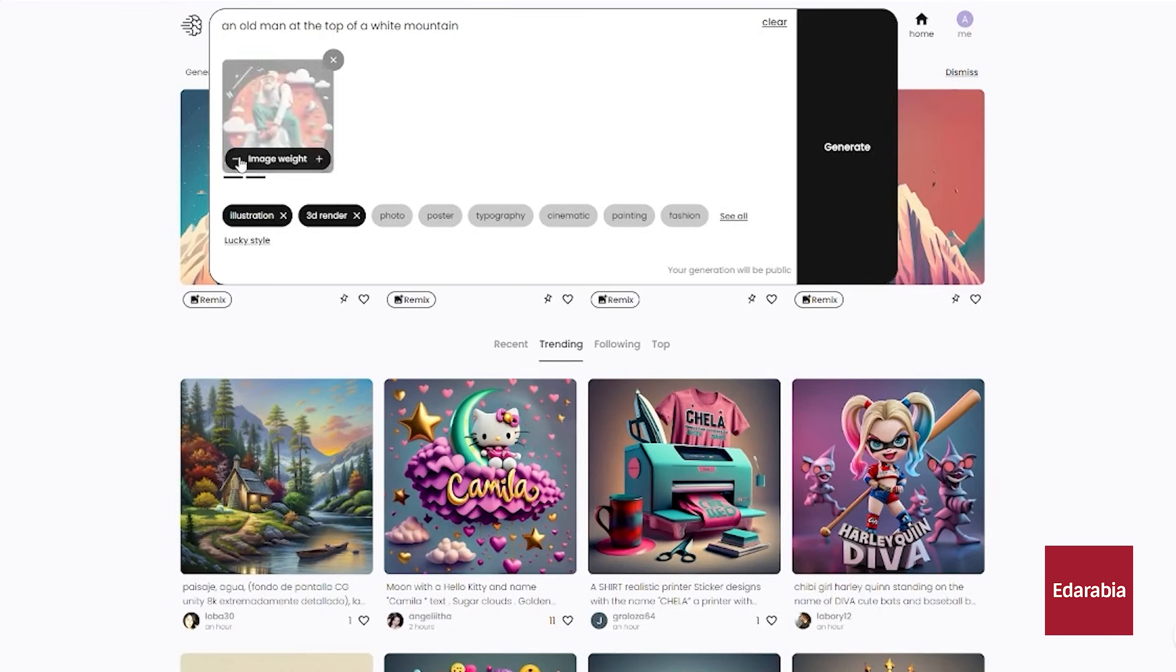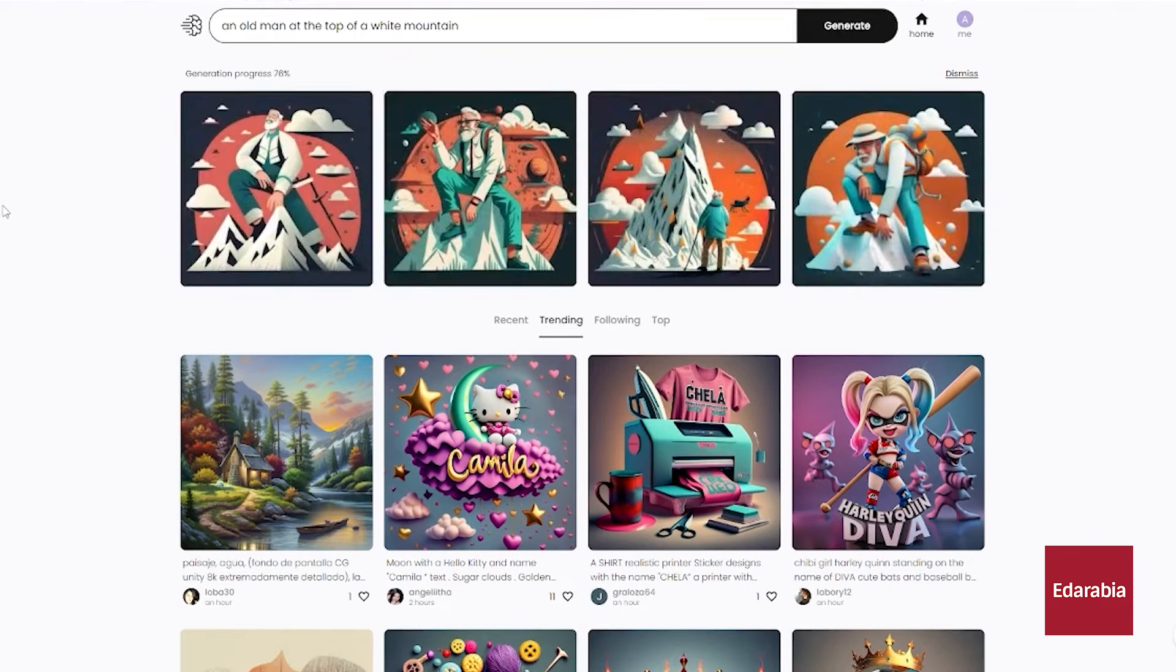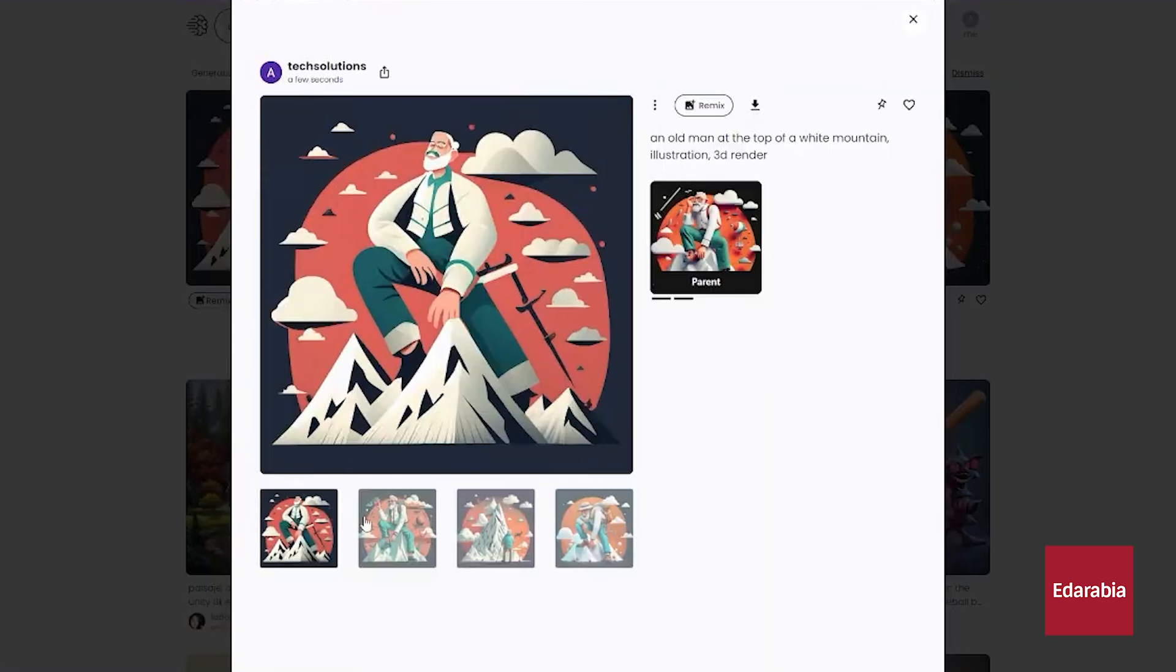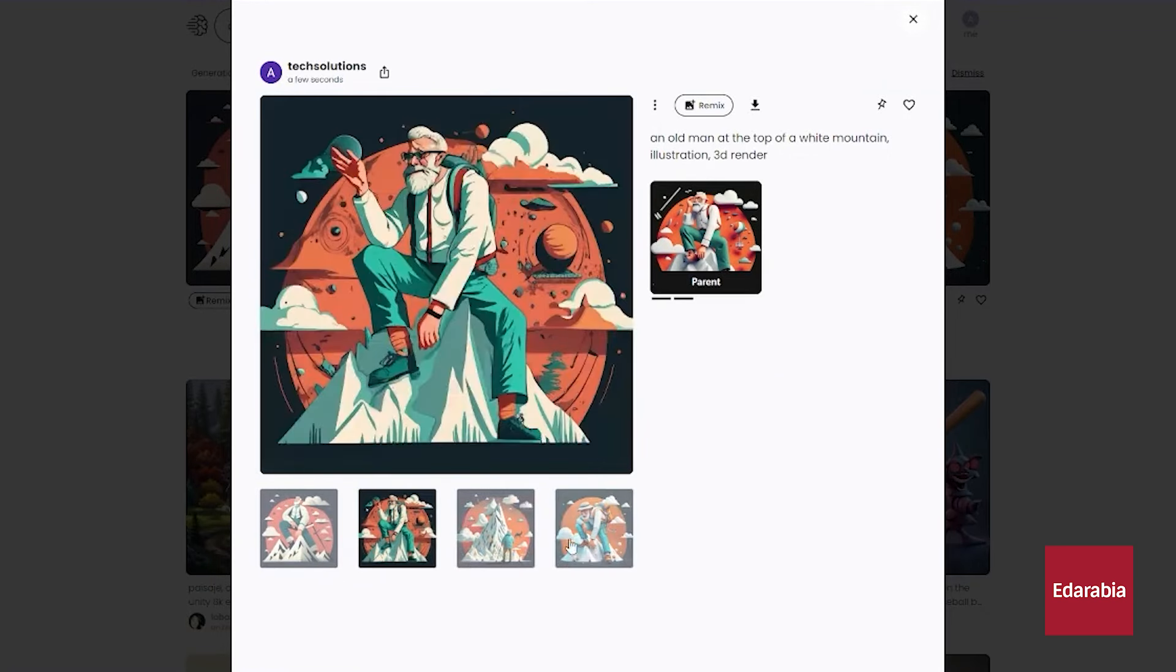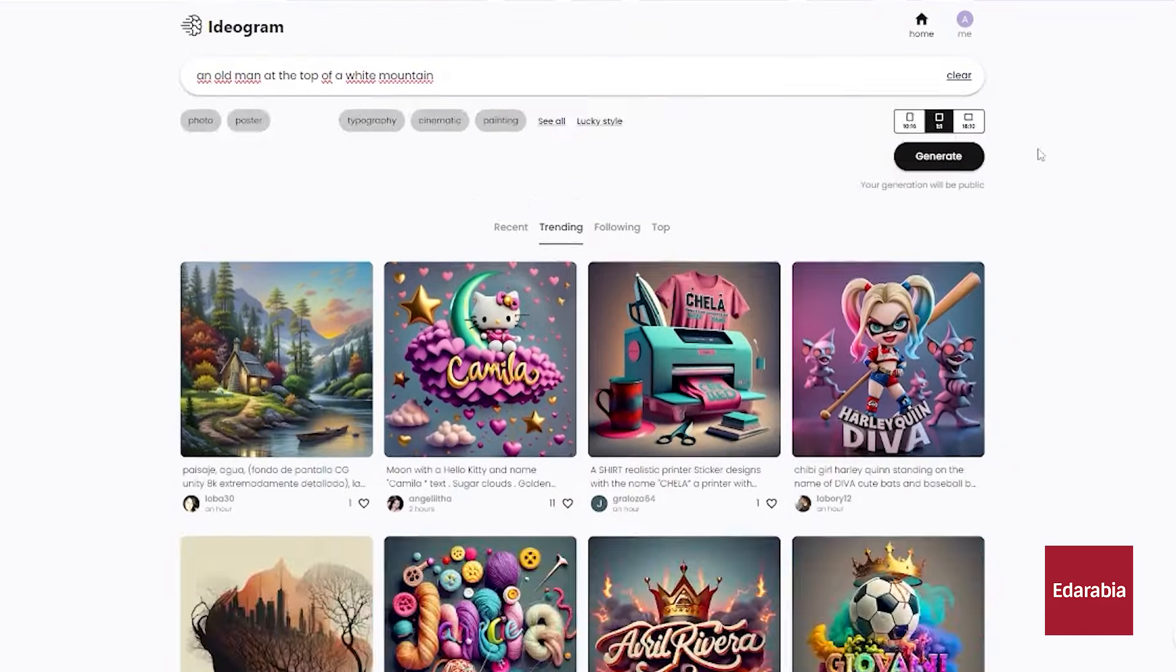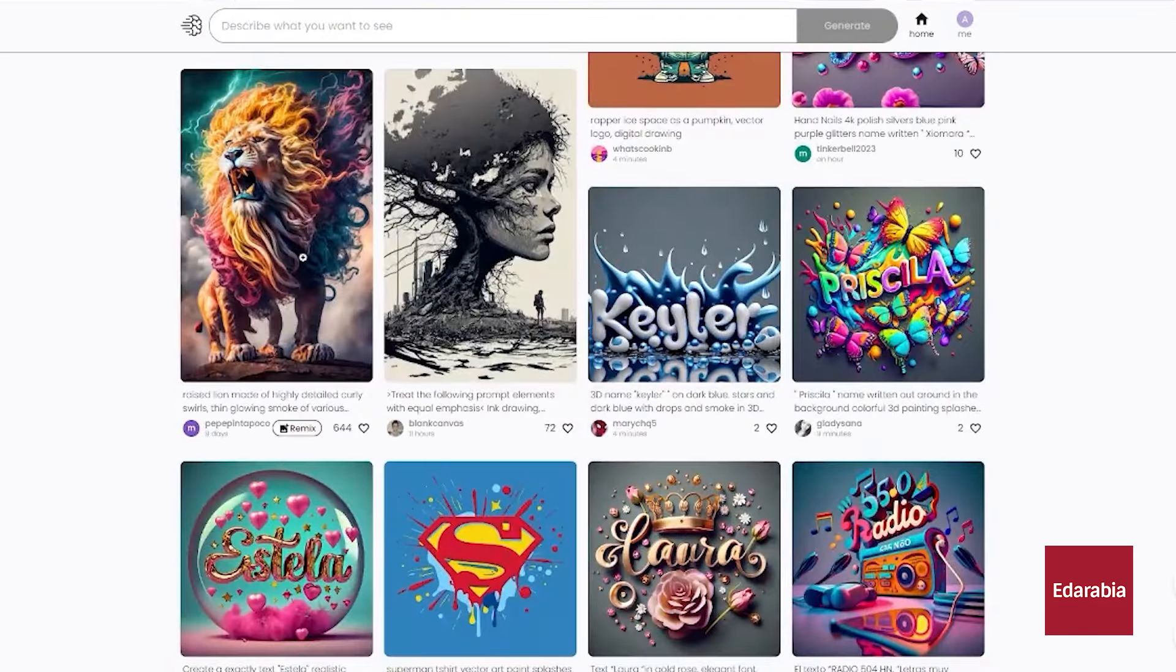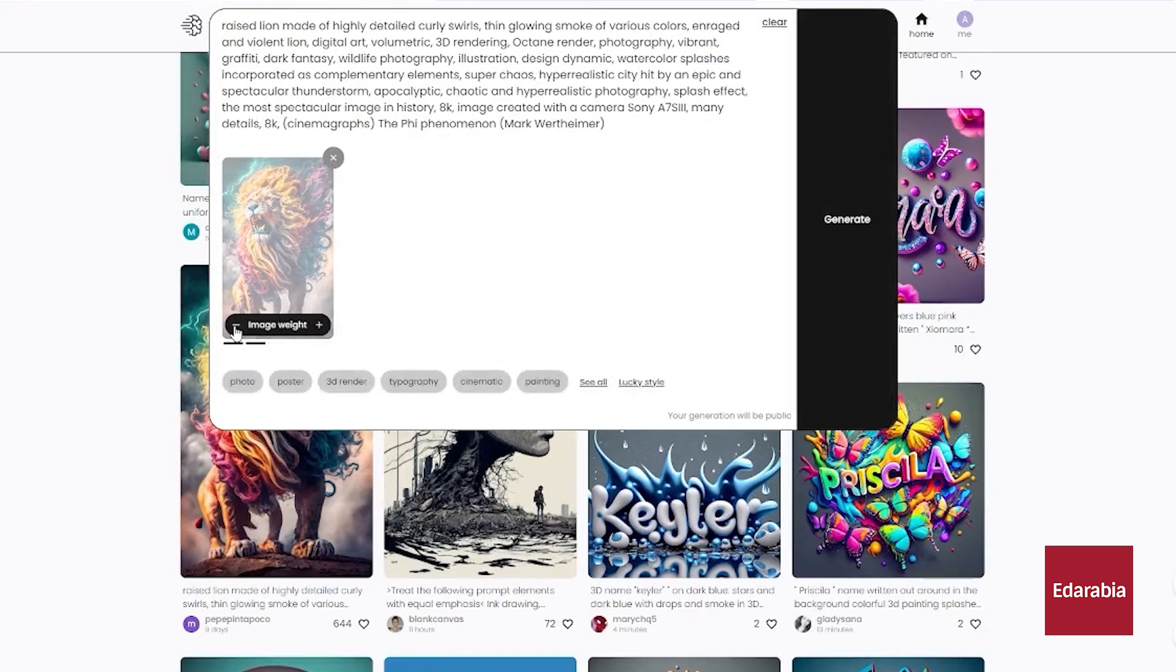For the best results with Claude 3, the pro version is recommended at $20 per month. While Idiogram is free, there is a daily limit on the number of images you can generate. If you exceed this limit, you can either wait until the next day or pay a small fee.